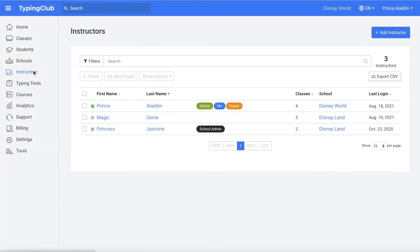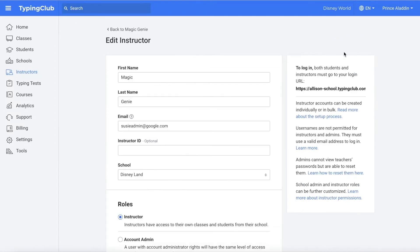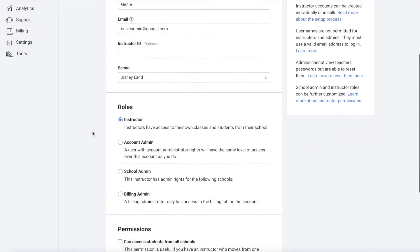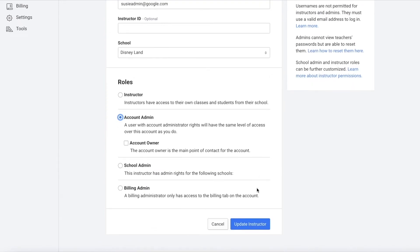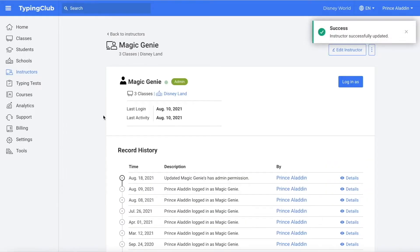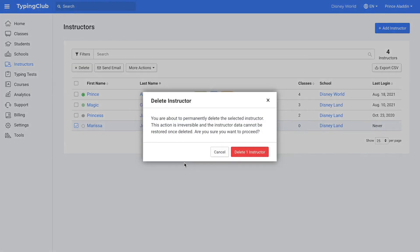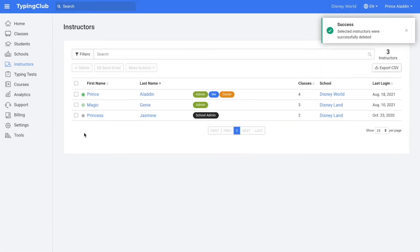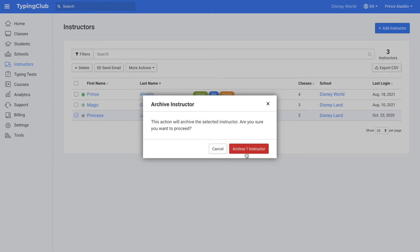If you need to update the roles or permissions for an existing instructor, click on the instructor's name and then click edit instructor. Scroll down till you see roles and permissions, and then you can update the roles and then click update instructor. If you have any instructors that you would like to delete or archive, to delete them you would select the box next to their name and click delete. If you'd like to archive them, you can select the box next to their name and then click more actions and then archive. Archived instructors will not be able to log into the account.